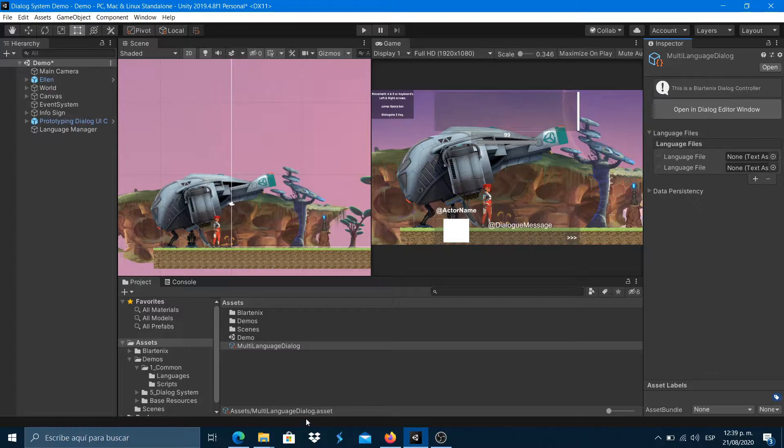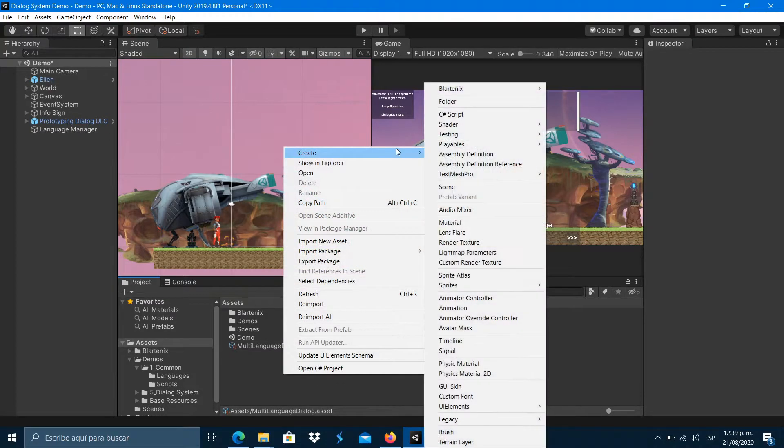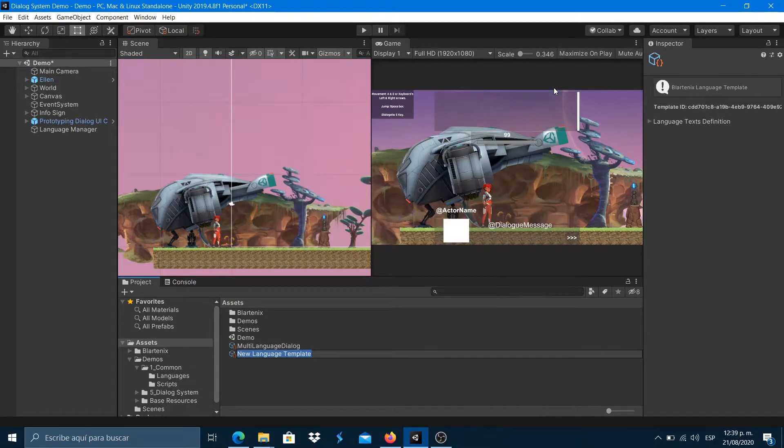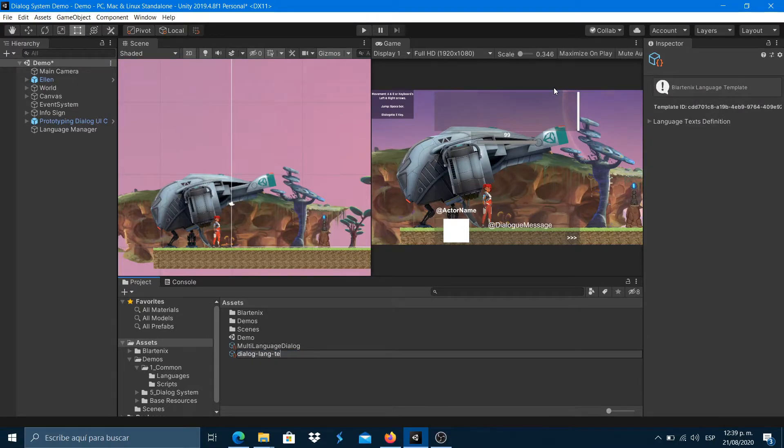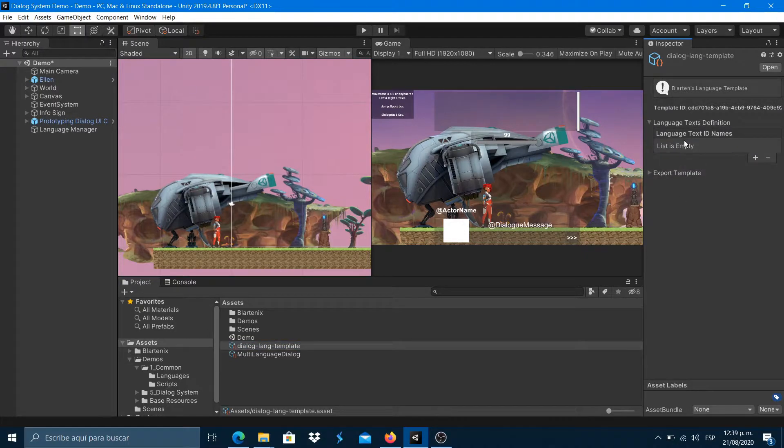For creating our dialog language files, let's create a language template. You can watch the multi-language video tutorial for learning how to use this system. Then, create a language text. I'll call it Hello World.